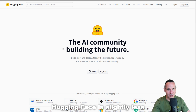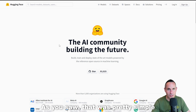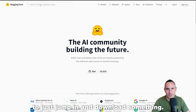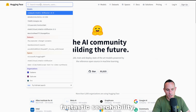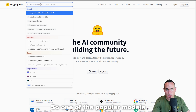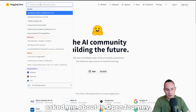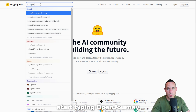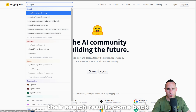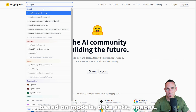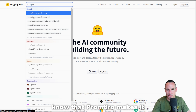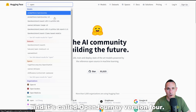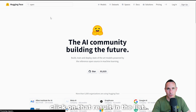Hugging Face is slightly less user-friendly than Civit AI — that was pretty simple to just jump in and download something. Here, not quite so much, but there is fantastic searchability. One of the popular models that almost everyone has asked me about is Open Journey. So we're just going to start typing 'Open Journey,' and you can see the search results come back based on models, datasets, spaces, organizations, etc. What we're looking for is models. In this case, I know that PromptHero makes it, and it's called Open Journey version 4, so we're going to click on that result.